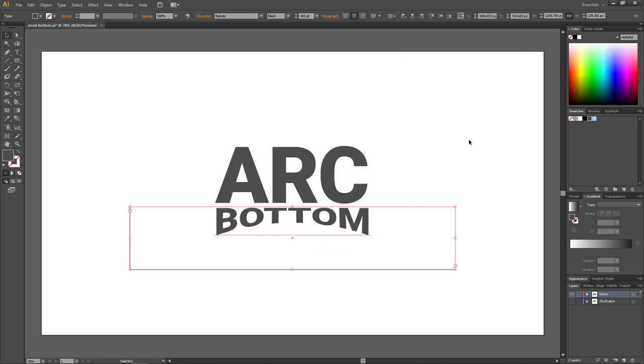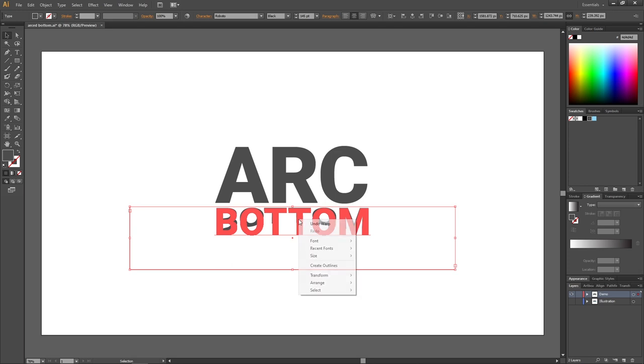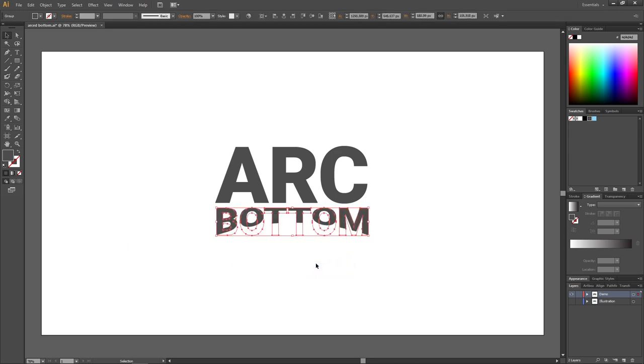But when we arc the text, we are also squeezing the text a little bit. So to counter this, we can simply right-click the text box, go to Create Outlines, and then we can counter the squeeze effect by simply making the text a little bit taller.